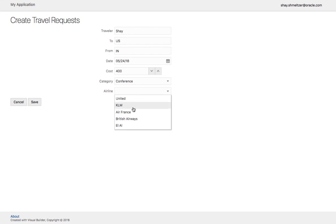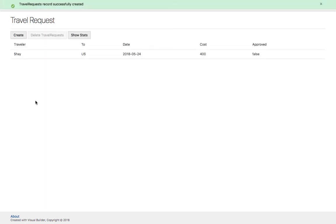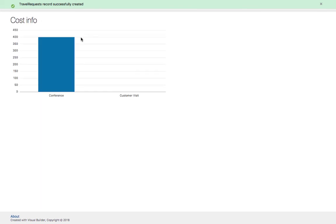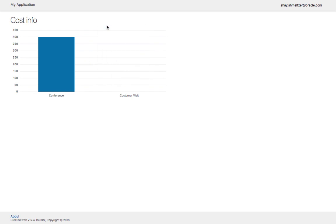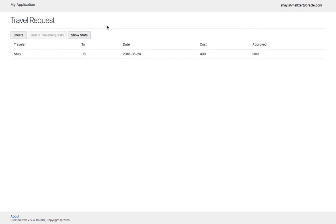The categories and airlines would be pre-populated based on the data that you kept in those objects. When you click show stats, you'll be able to see the statistics for your data. Congratulations, you just published your first VBCS application.